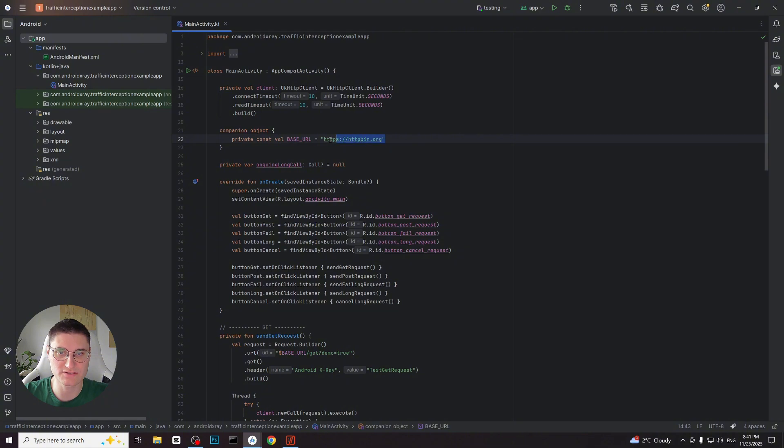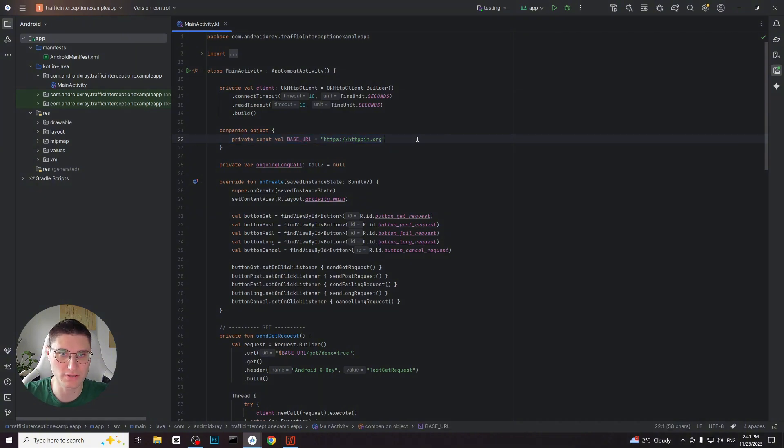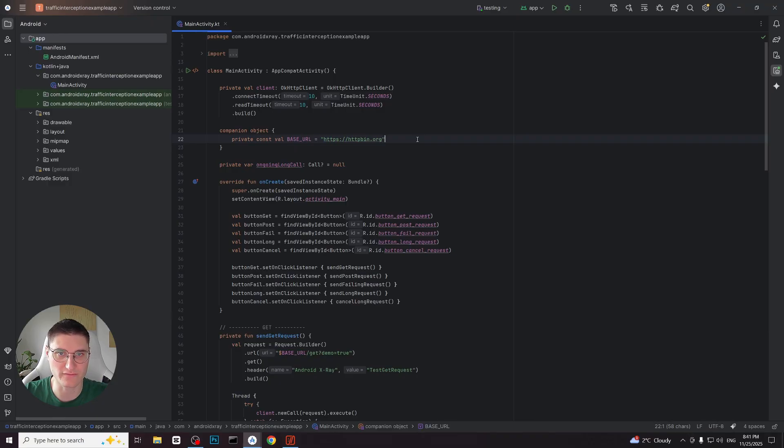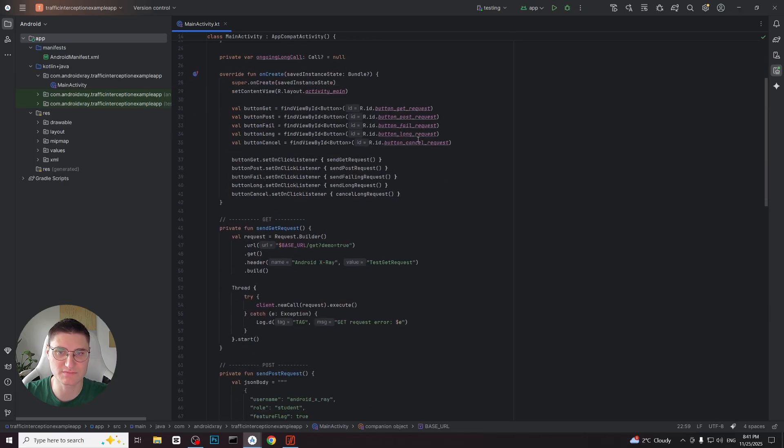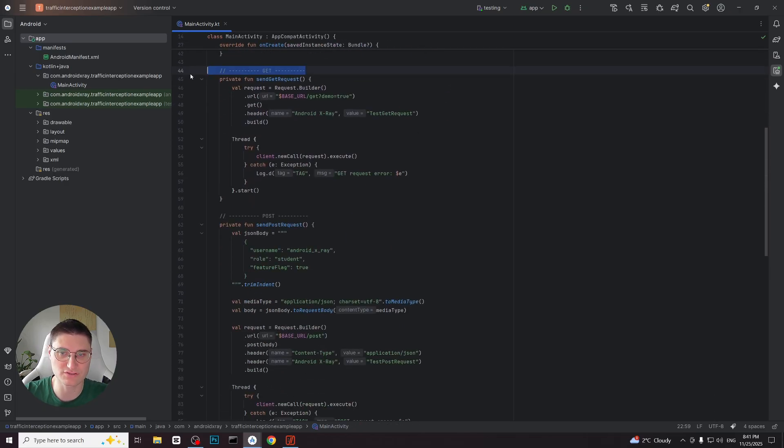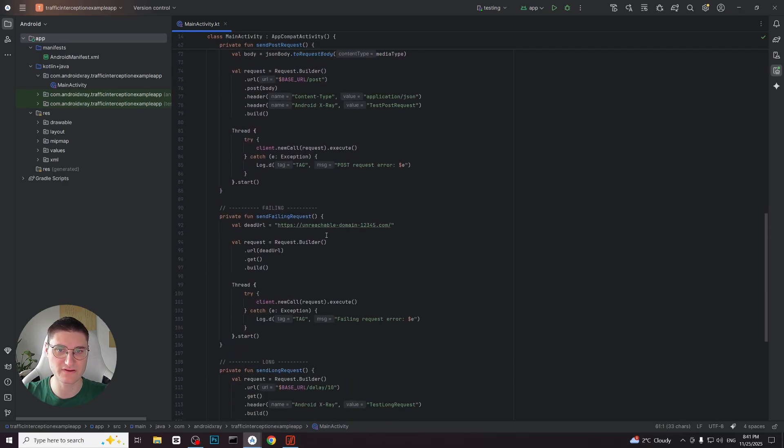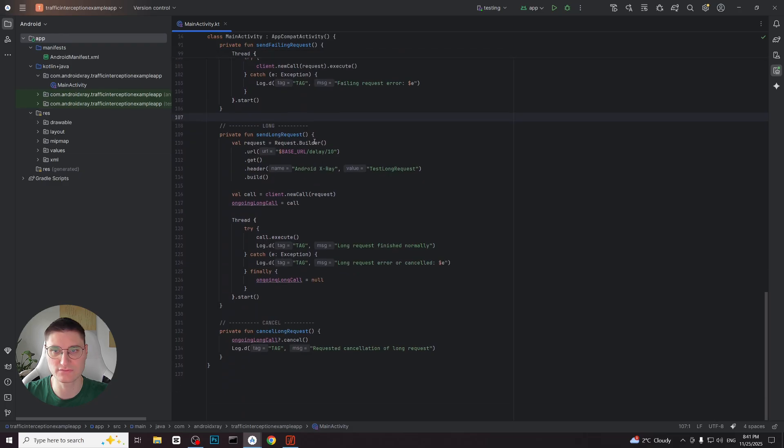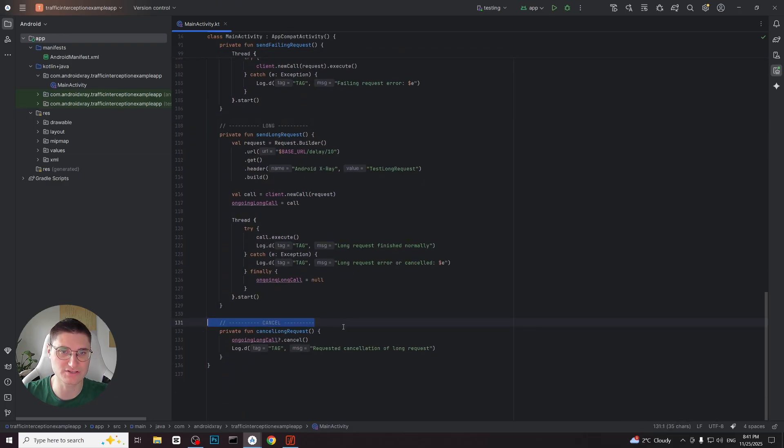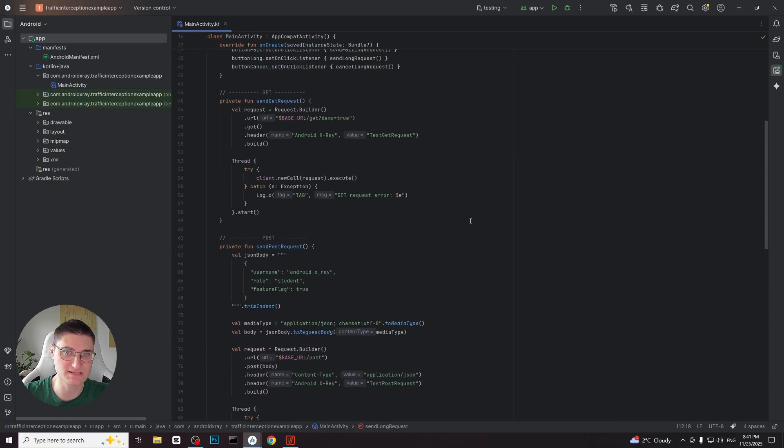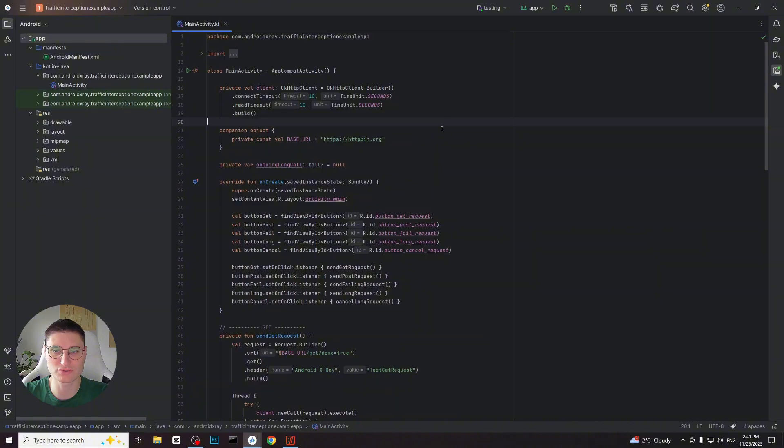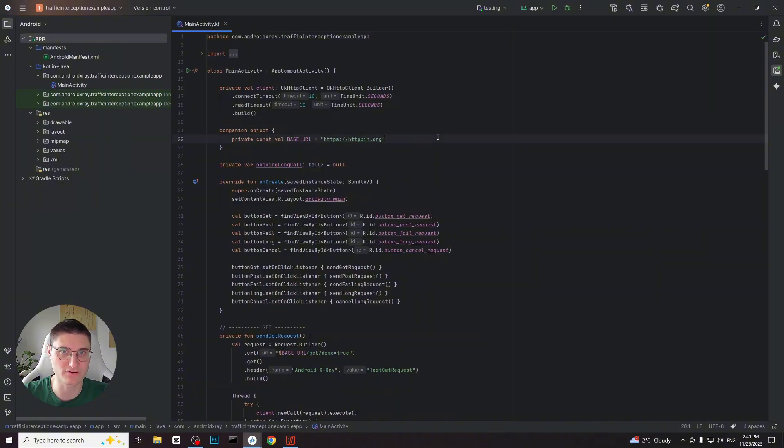Let's start with the first application. Here we have a base URL, httpbin.org. This is a special domain commonly used for testing and demos so we will be using it in most of our examples. This application includes multiple functions that perform different kinds of requests. Simple get and post requests, a request to domain that is down, a long running request and a function to cancel it. After these examples we will also explore more advanced cases where we can change the app's behavior by mocking the server response.